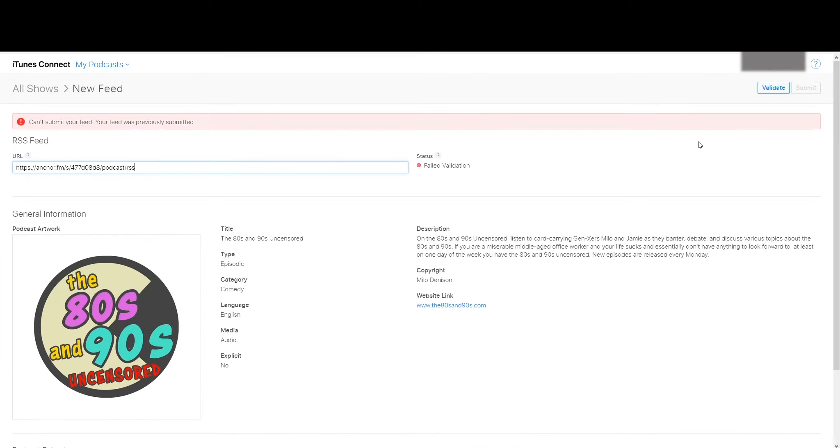I'm getting an error: Can't submit your feed. Your feed was previously submitted. That's because the podcasting platform that I have it on automatically submitted it. So that's why it's failed. If your podcasting platform doesn't automatically submit it, it won't fail.